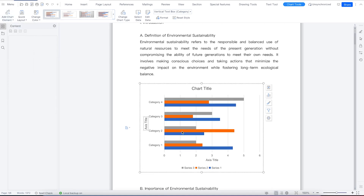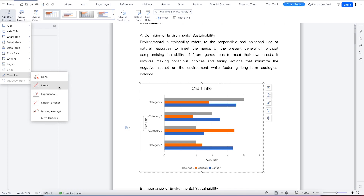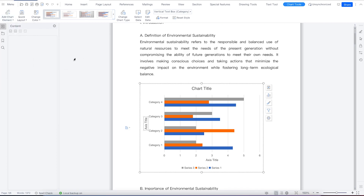You also have trend lines. When you are plotting points, you may be able to plot a trend line depending on the type of graph. However, in the case of a bar chart, you will not be able to plot a trend line.